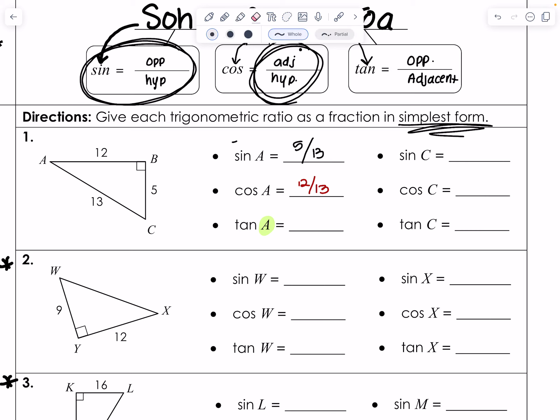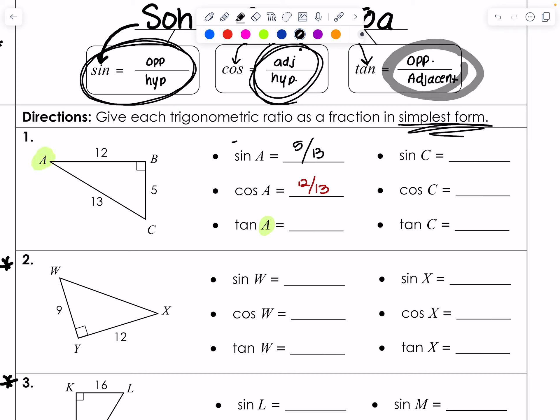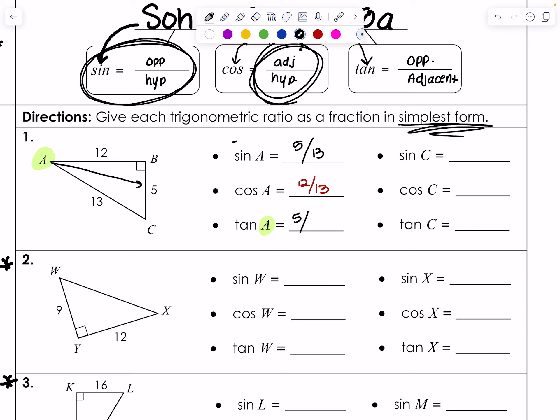We haven't left angle A, but we're discovering the different trigonometric ratios attached to it. So for angle A again, this time we're testing it for tan — which means we look for its opposite, which is 5, over the adjacent leg, which is 12. I want you to go ahead and give the sine, cosine, and tan of C a try.